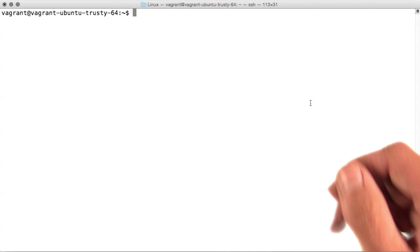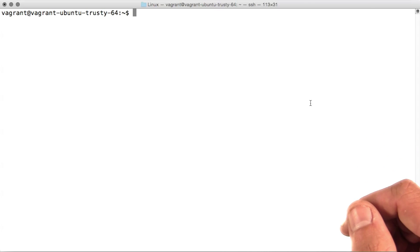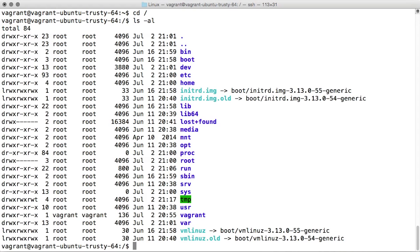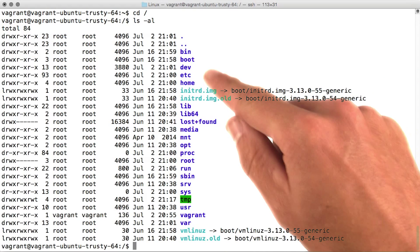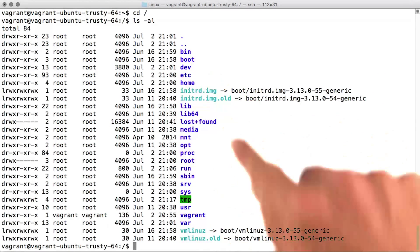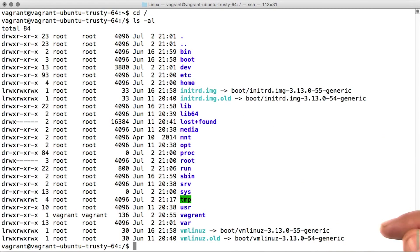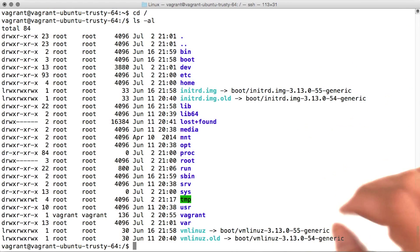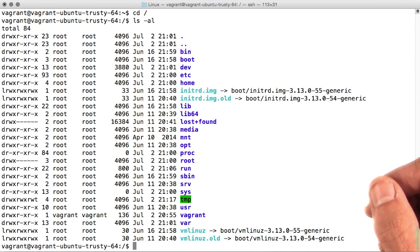We'll do this by CDing to the top level root folder with cd slash. If we ls-al this directory, we'll see that there's a lot of content here. We're definitely not going to cover all of these, but we'll discuss the most important folders.